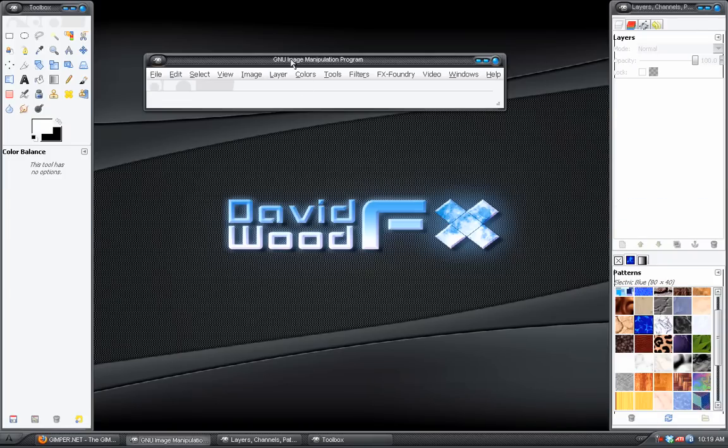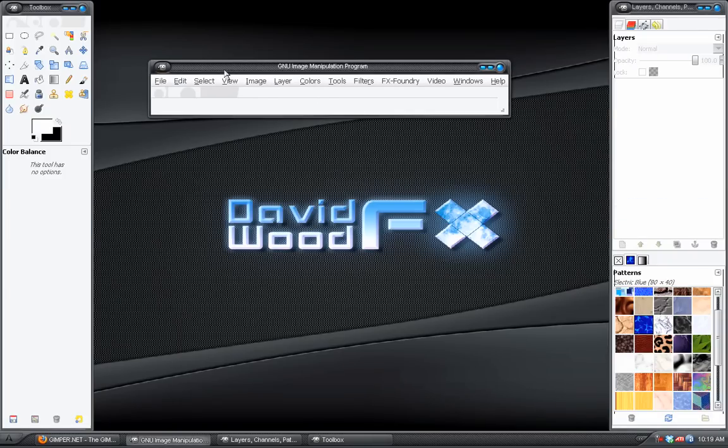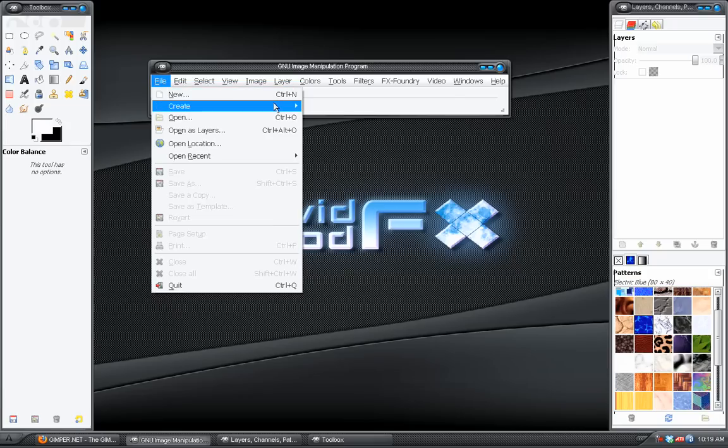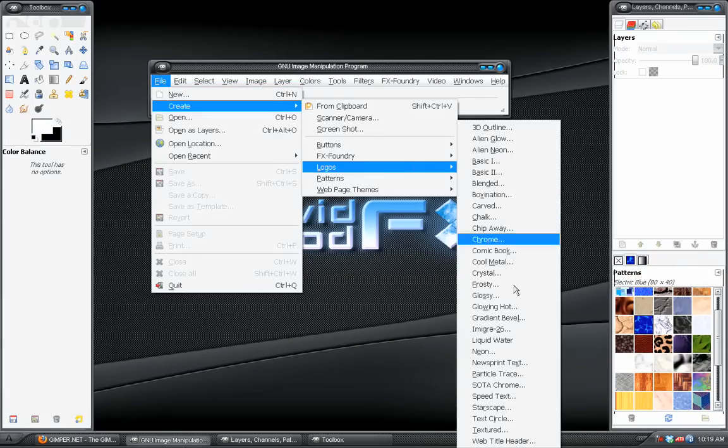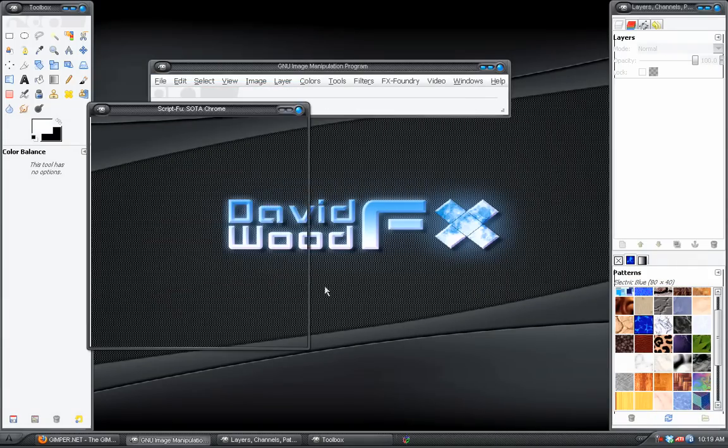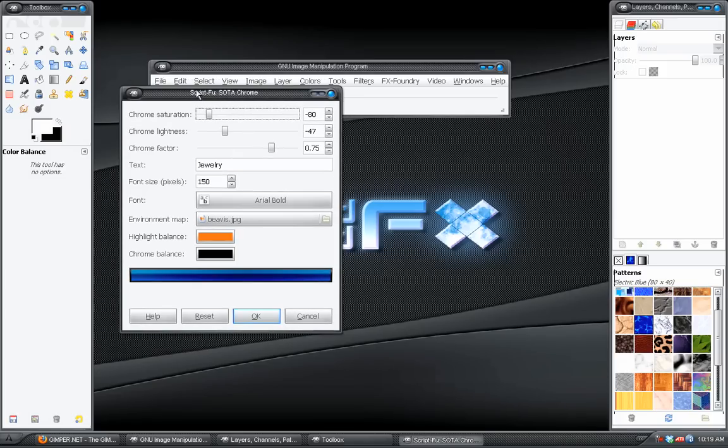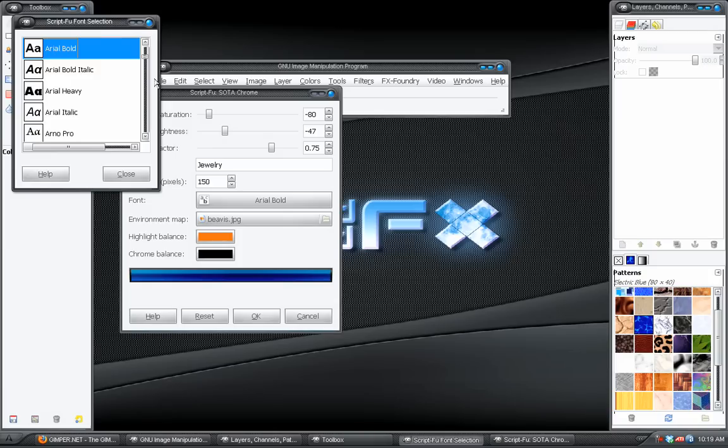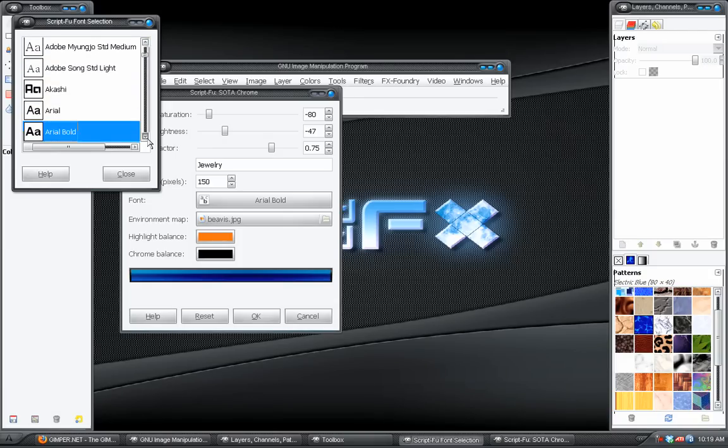Part of this effect is actually just cheating. We are going to go to File, Create, Logos, SAT Chrome, which stands for State of the Art Chrome. And in here, choose the text that we want. We need to choose a font that's bold, because otherwise it won't work for this.